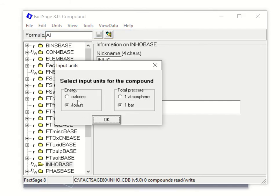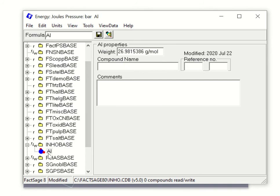It will ask you what kind of standard information — what energy unit and pressure unit you want to use. Typically, joules and one bar or one atmosphere is fine. Then click Yes. The aluminum new blank data entry is formed, and the molar weight comes directly from the periodic table. You then have to start adding information, so enter the compound name — for example, 'aluminum'.